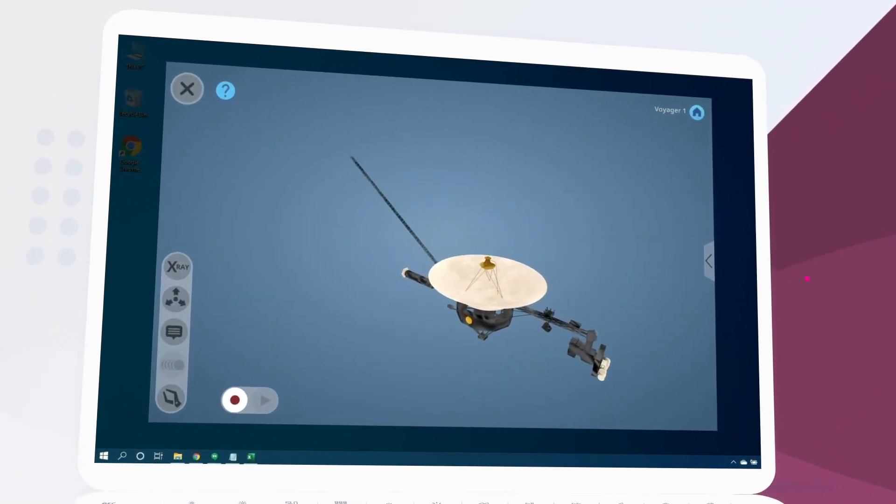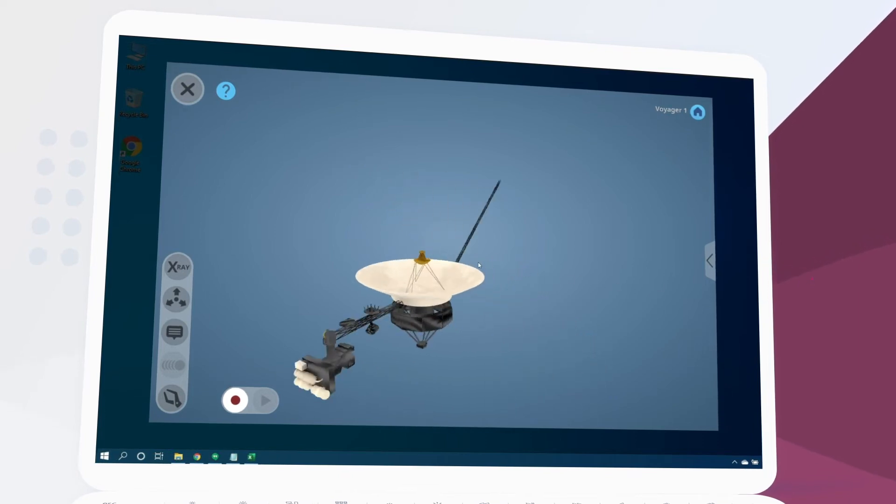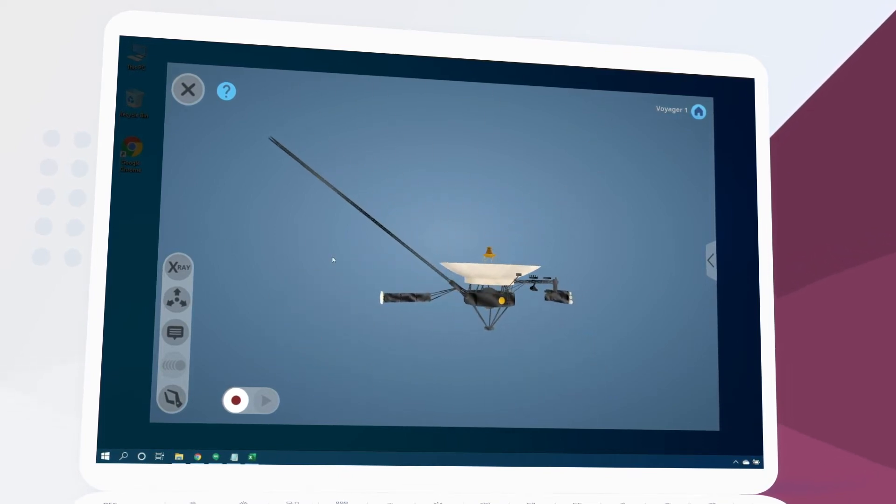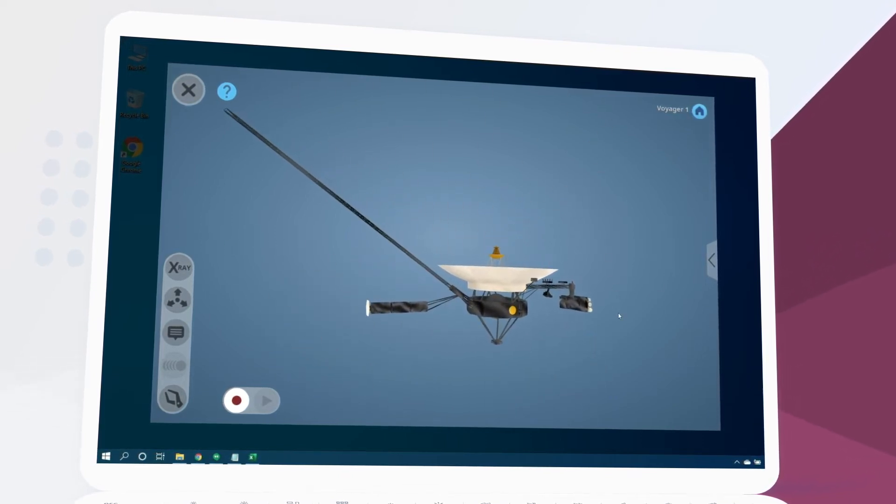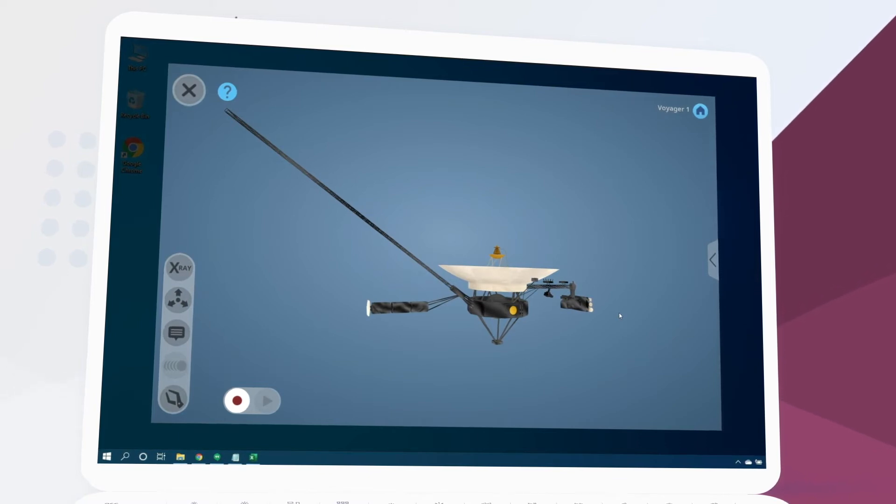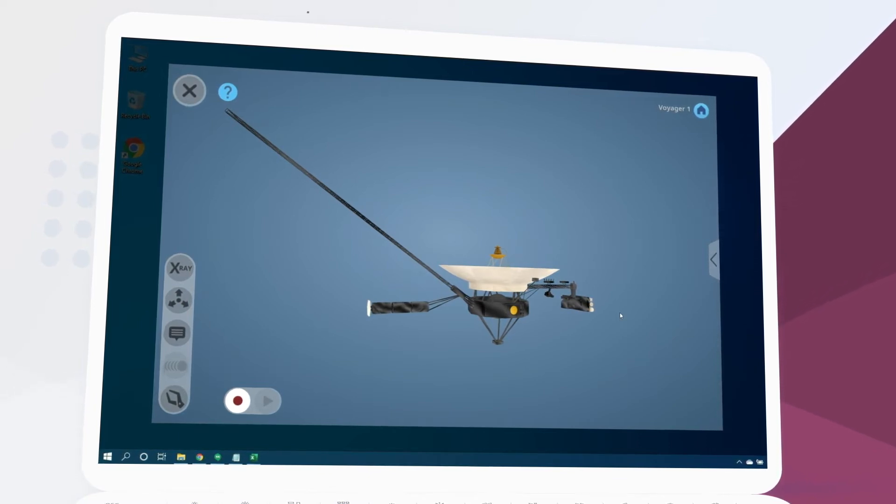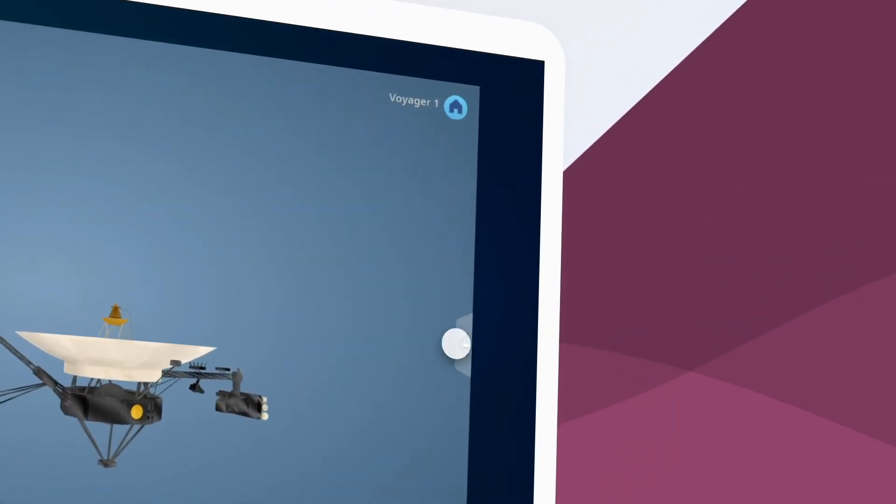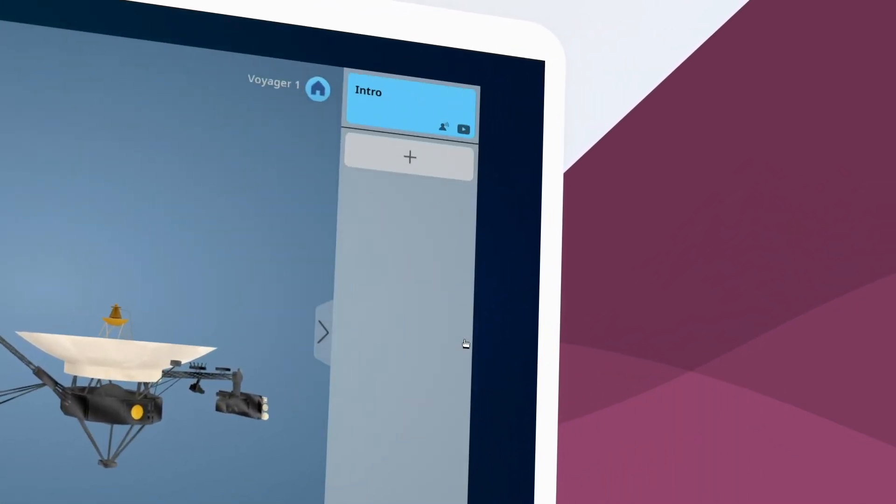When creating a lesson we can explore and manipulate the object in many of the same ways. We can also add contextual information, audio narration, videos, and more. Let's open the side menu by clicking here.